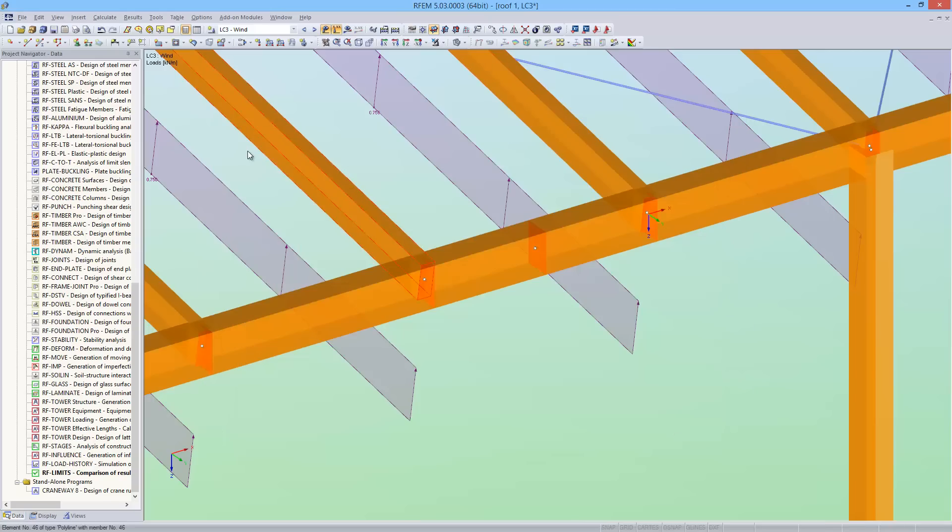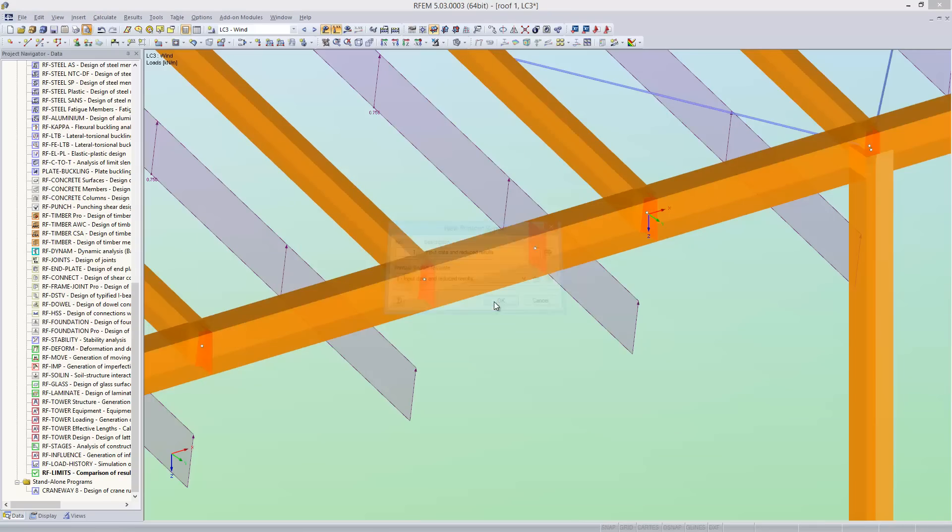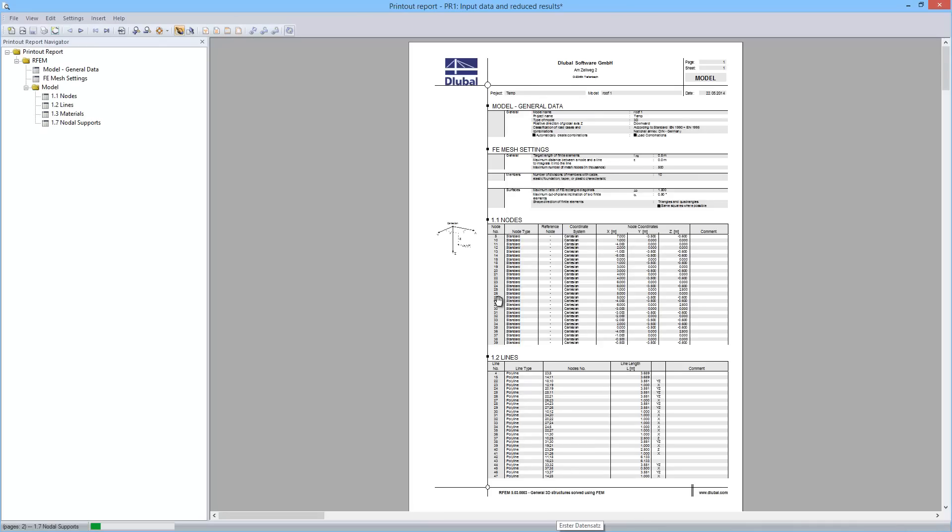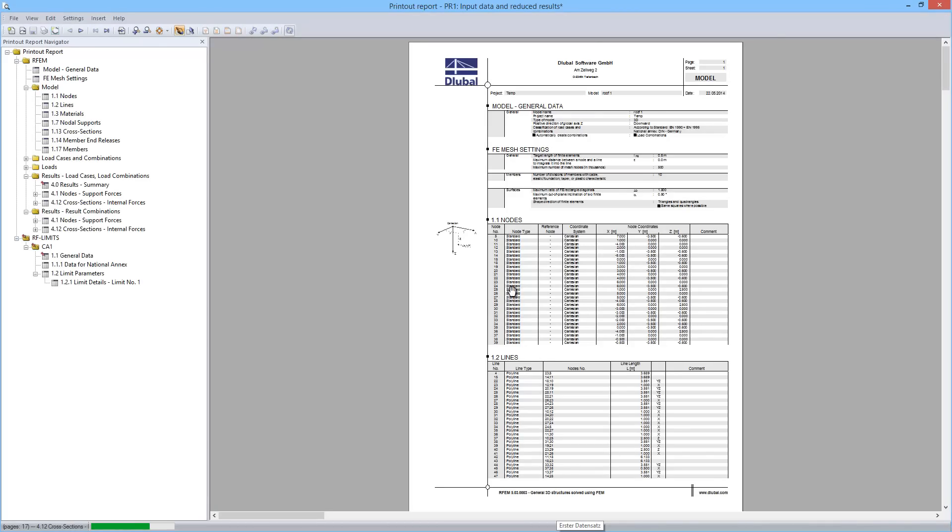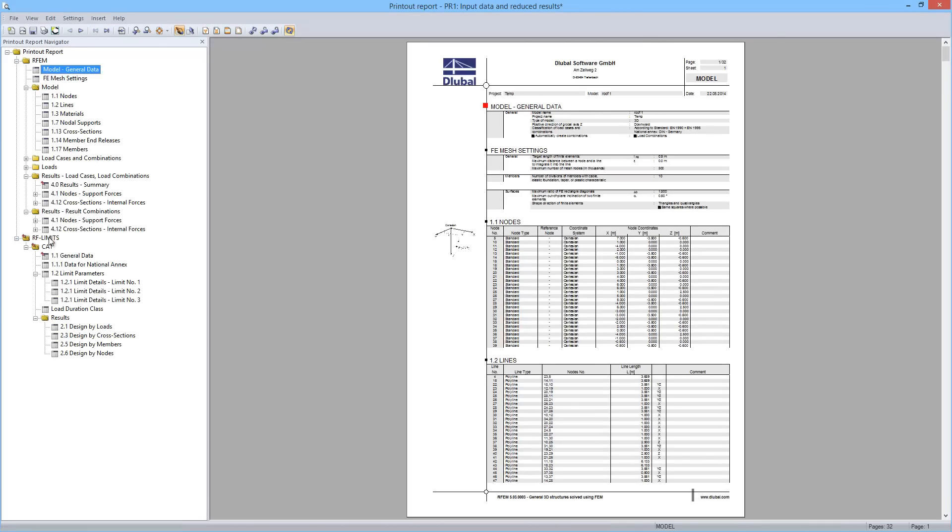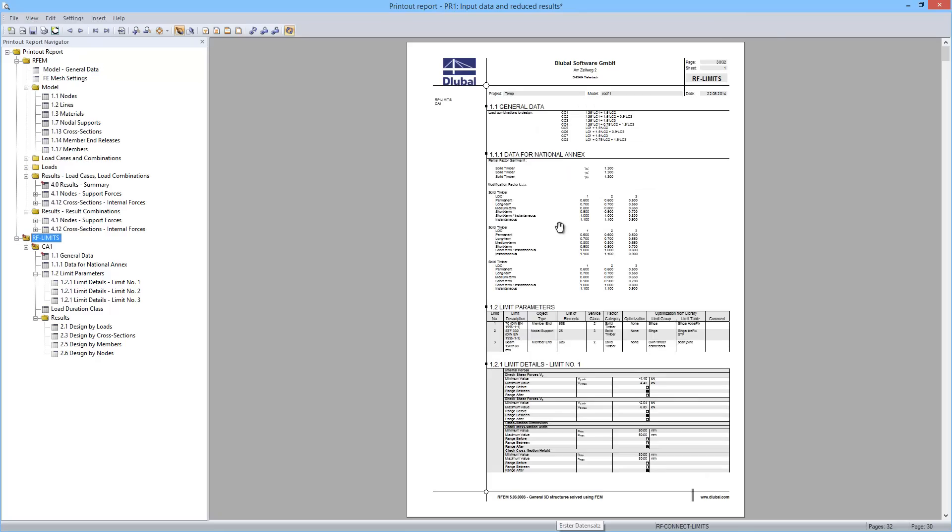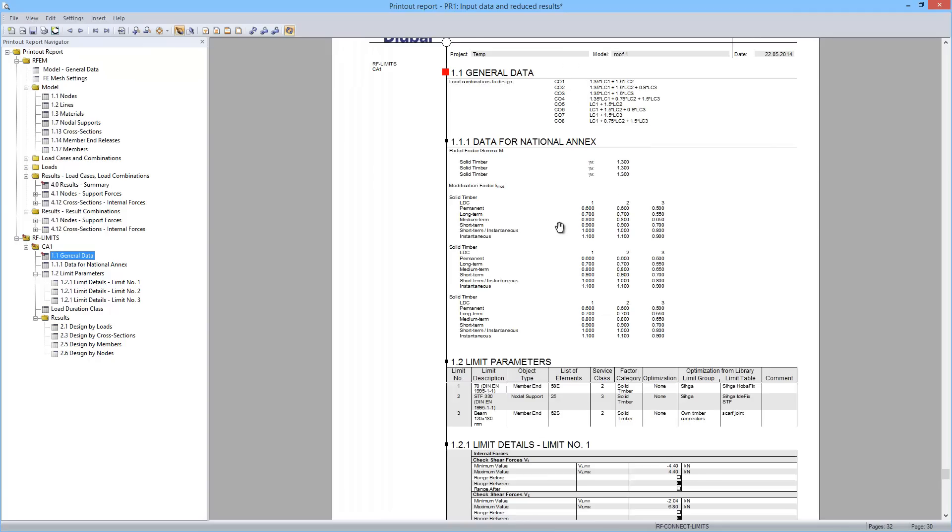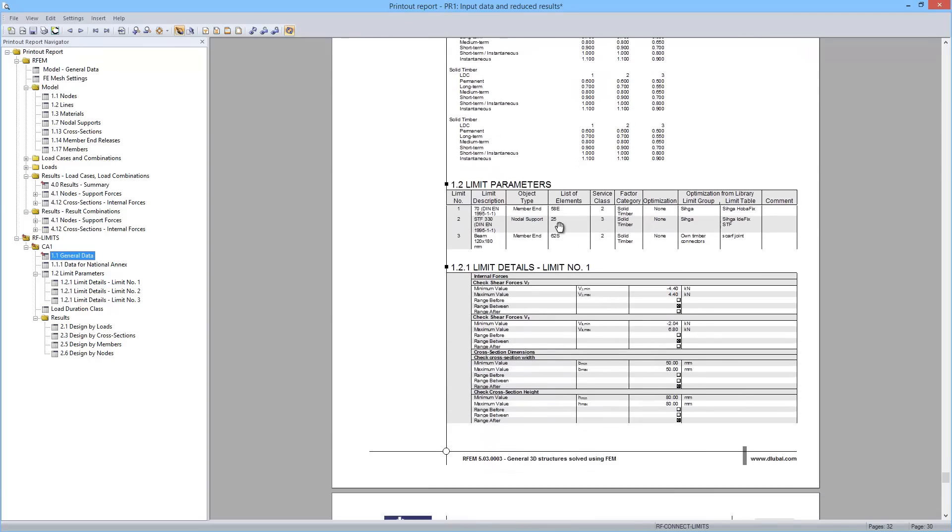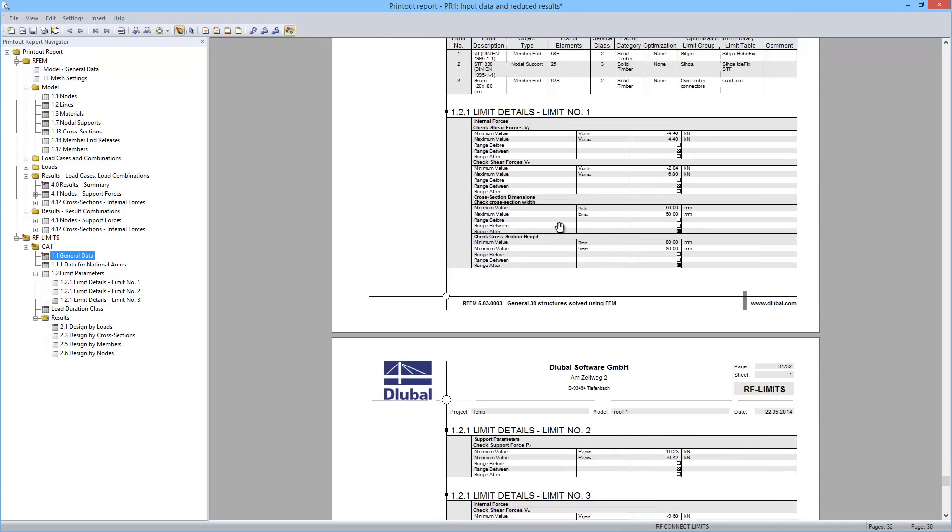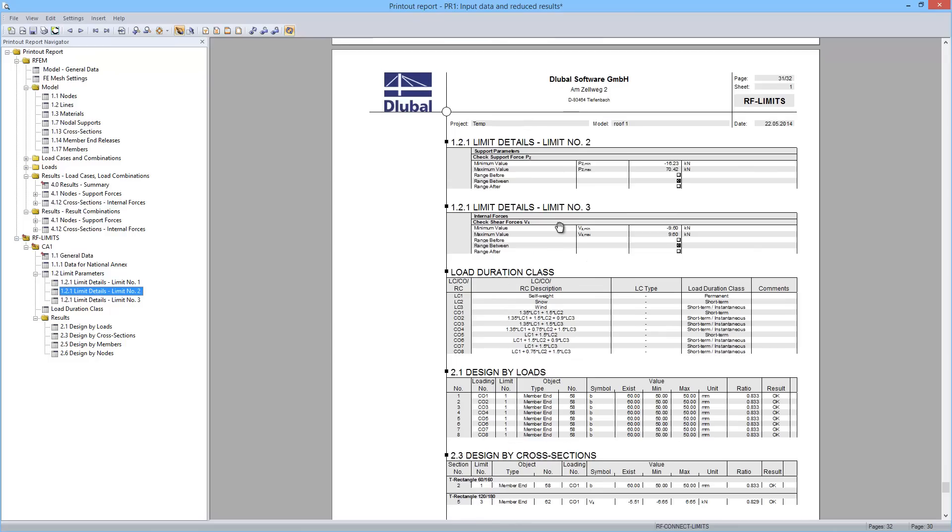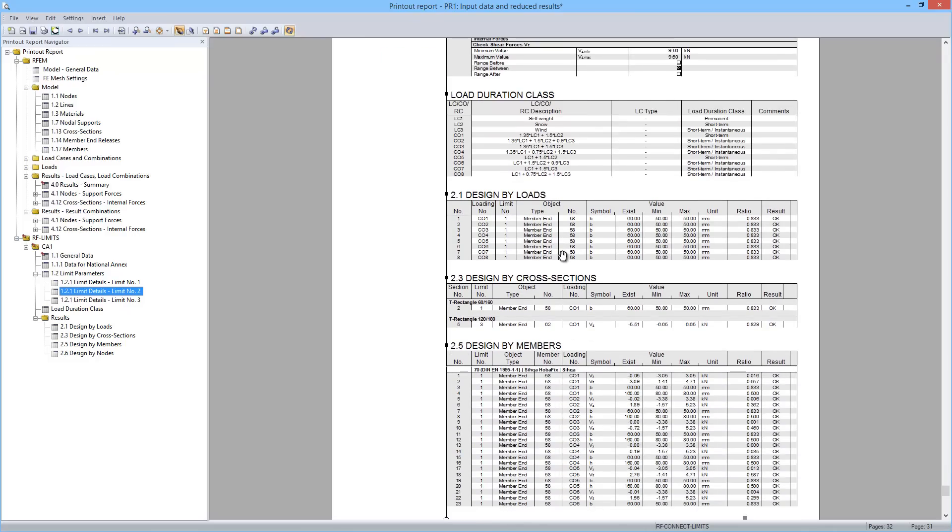All of the input data and results of RF Limits can be printed to the printout report. Here you can see all of the input values, and here are the individual design cases.